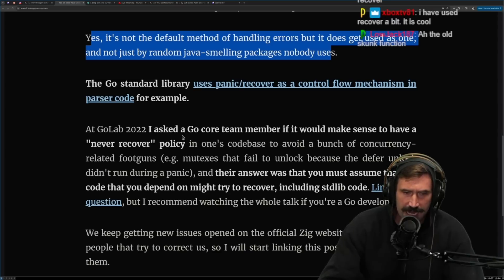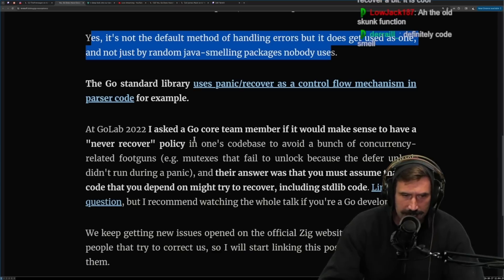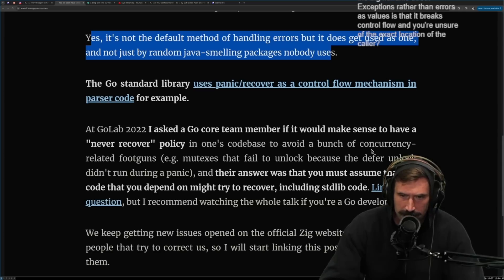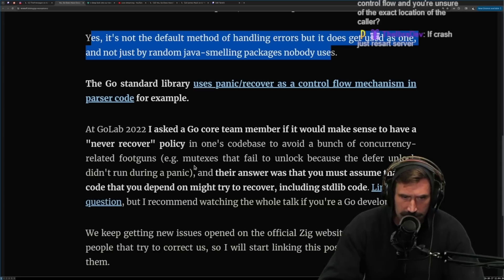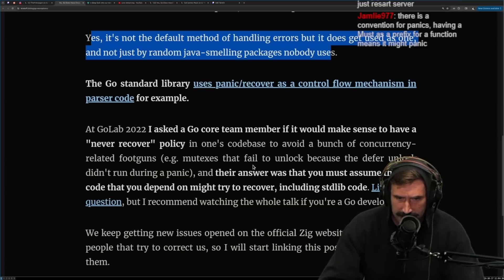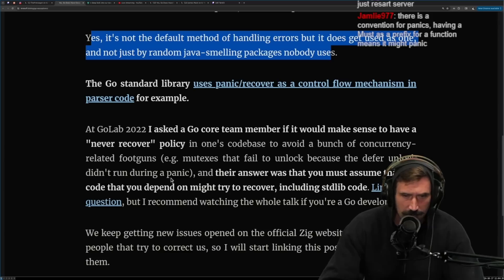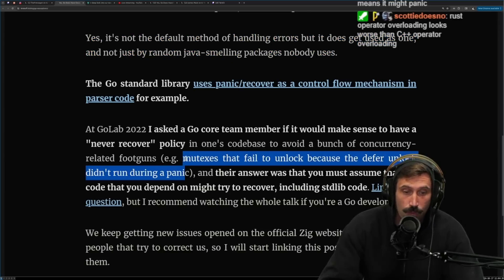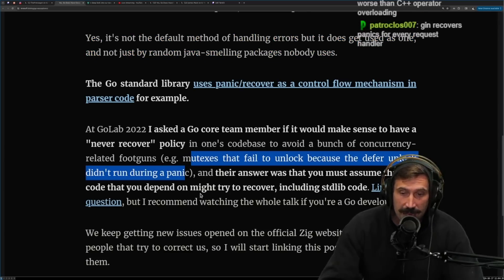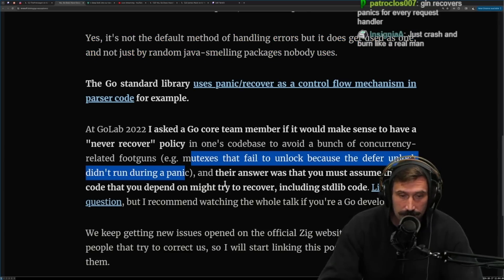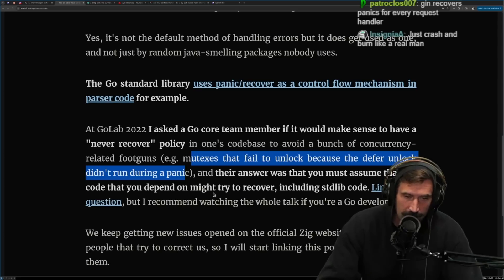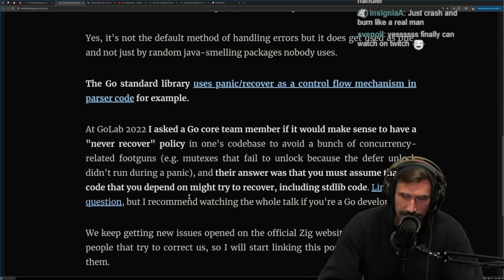I asked a Go core team member if it would make sense to have a never-recover policy in one codebase, to avoid a bunch of concurrency-related footguns — e.g., mutexes that fail to unlock because the defer unlock didn't run during a panic. I did not know that a panic can forever lock a mutex.